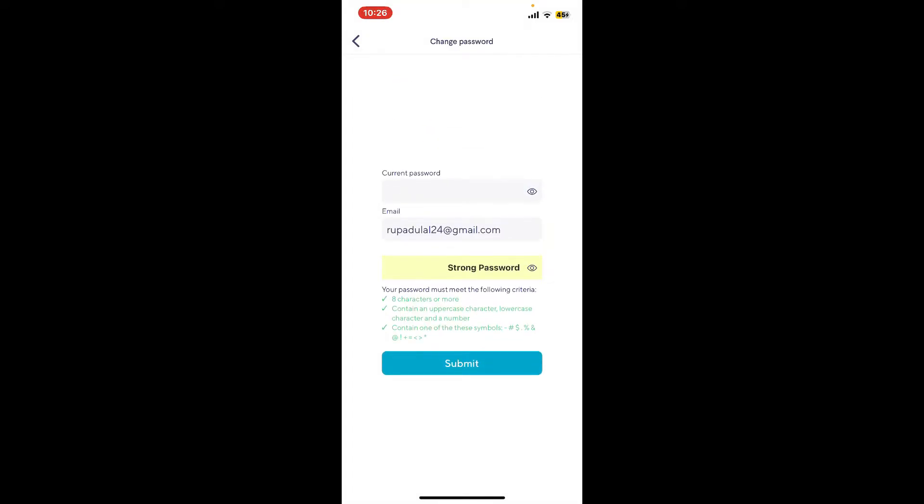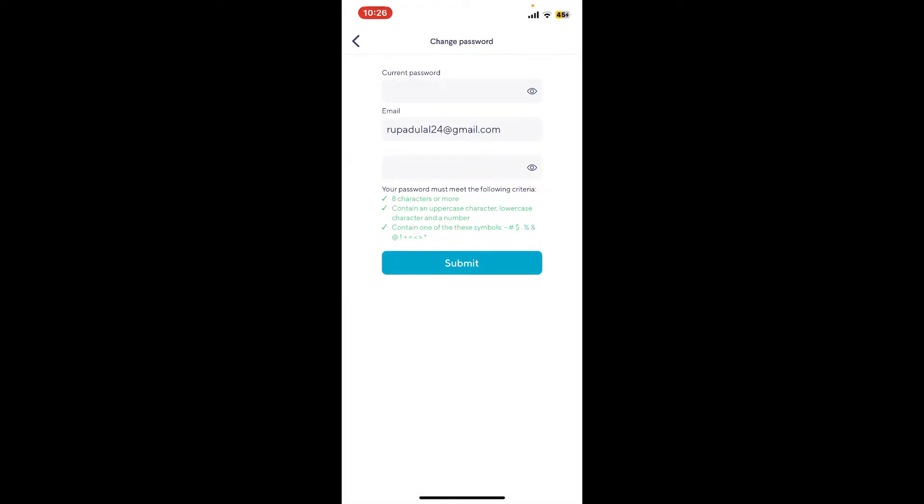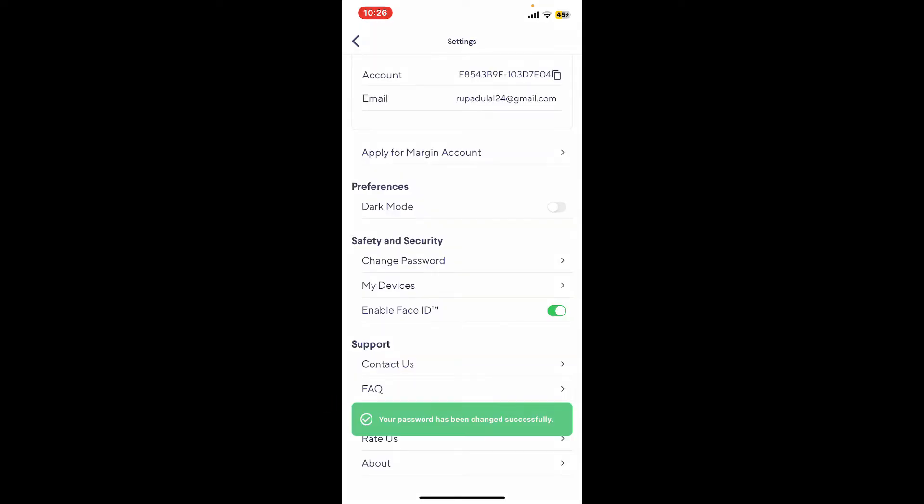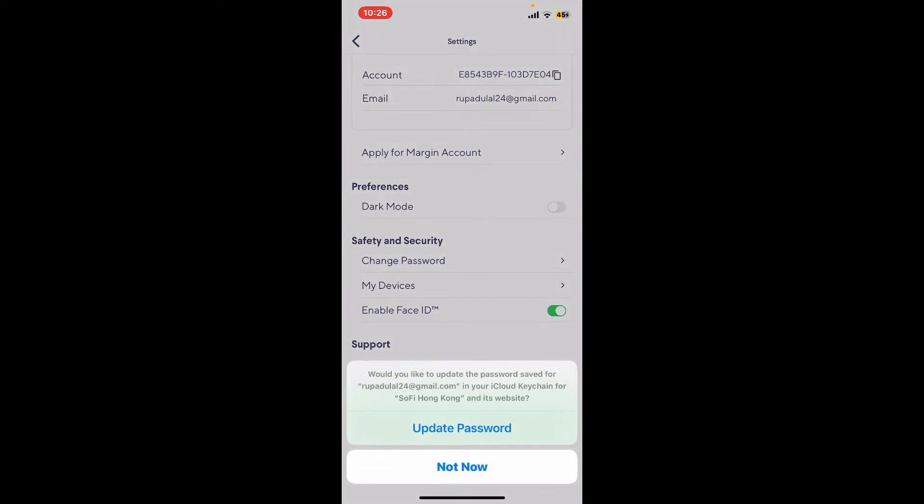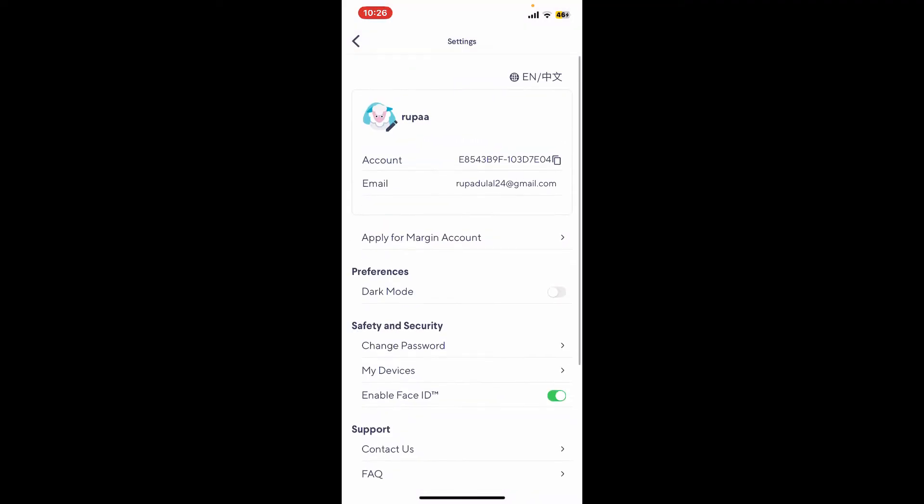Create a new password meeting the criteria displayed on the screen. After creating a new password meeting the criteria, tap on Submit and you will be able to change your password for Sophie.